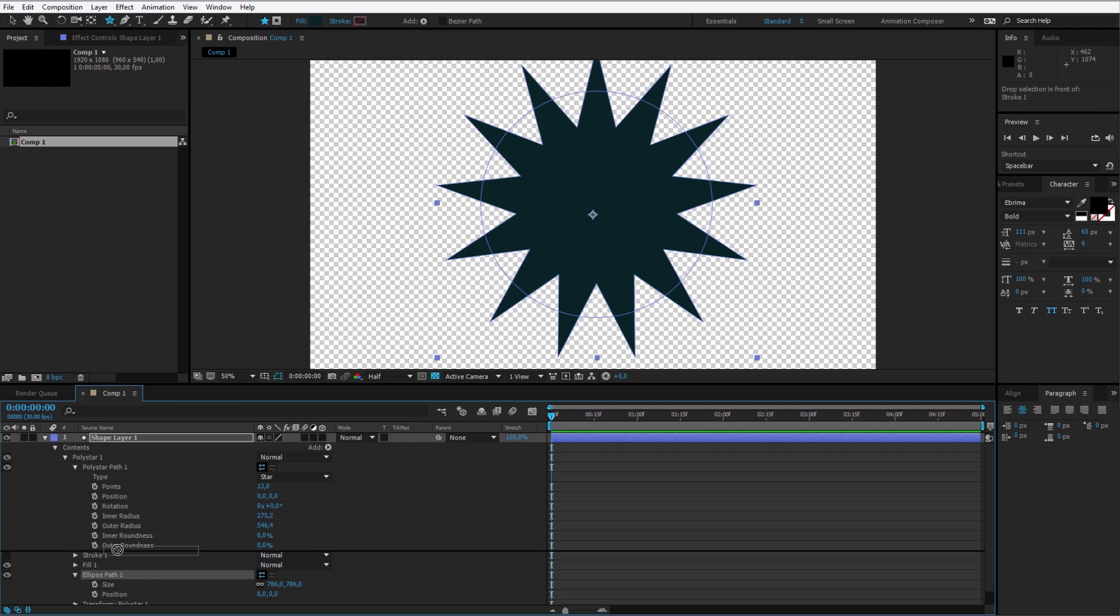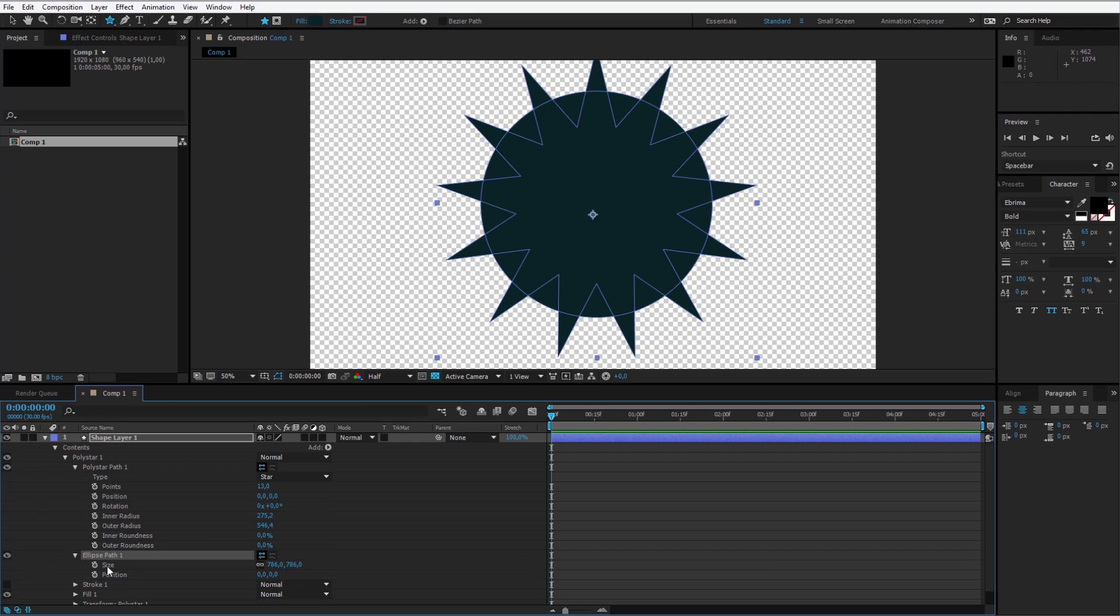To make it filled out I need to move it above, above the stroke and above the fill. Because else the hierarchy will not work. The hierarchy in After Effects is from top to bottom.